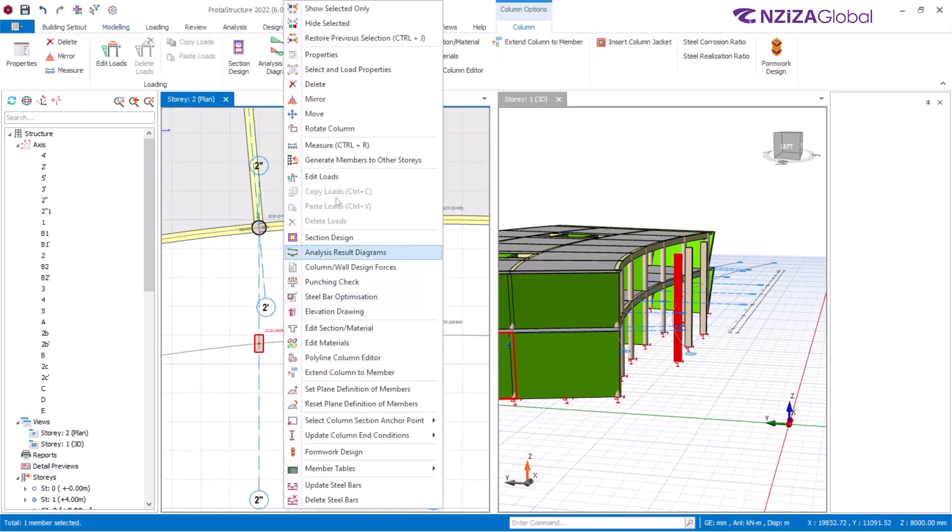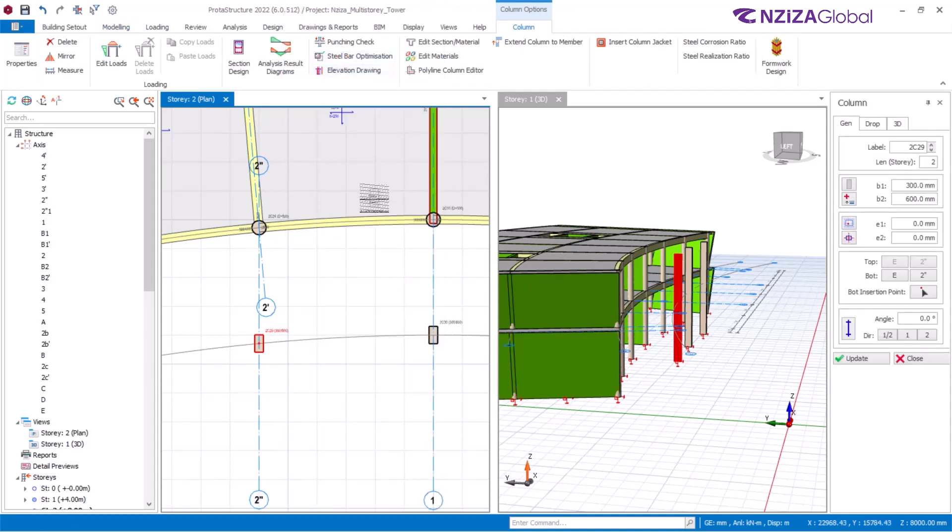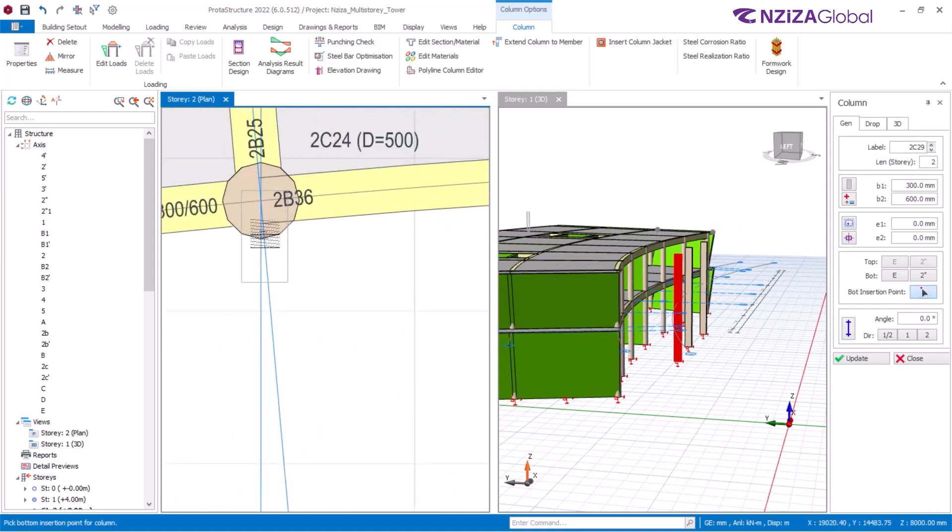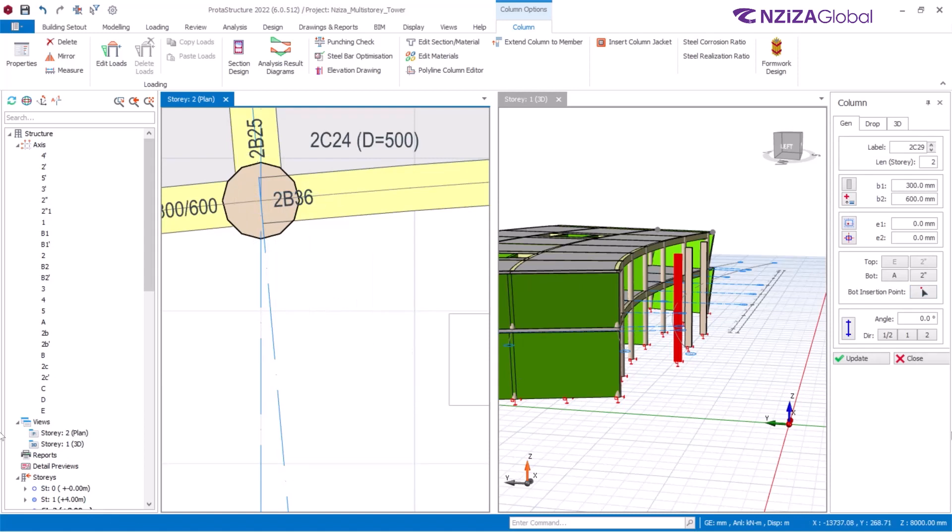Right-click on that. Select Properties. And again there, you can see the bottom point of the insertion of this column. We'll switch that bottom point to this intersection right here. Click on the bottom insertion point icon, switch over, and select that intersection point right there. Once you have that selected, then click on Update.